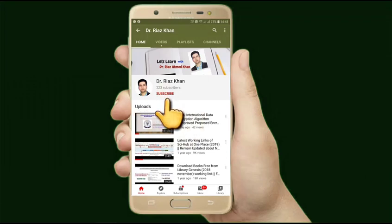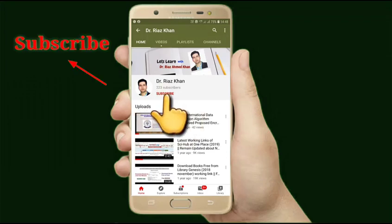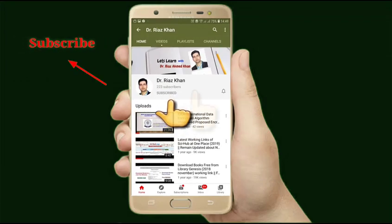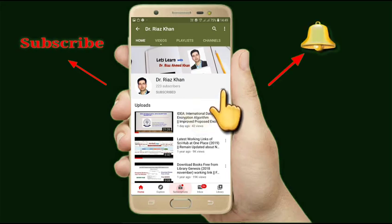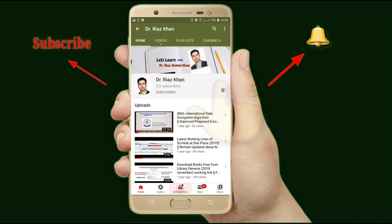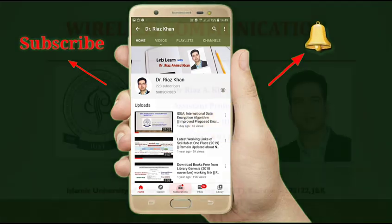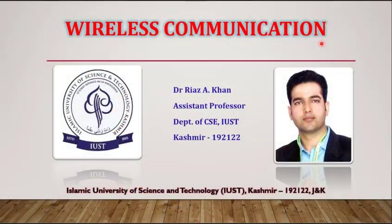Subscribe to this channel for educational videos and don't forget to press the bell icon in order to get instant notifications of our latest content.